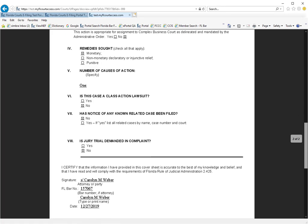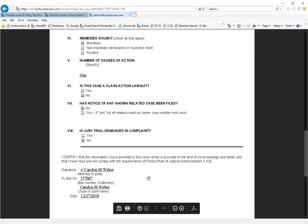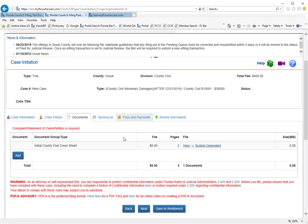And then the rest of your civil cover sheet is created, your signature is automatically added and it's automatically added to the filing path. So now all you need to do is add in your complaint and go ahead select your service list, pay your fees and review your submission.